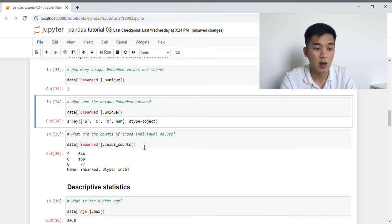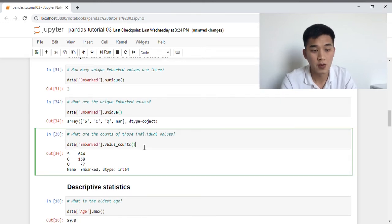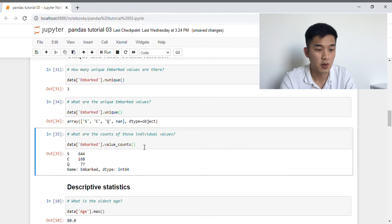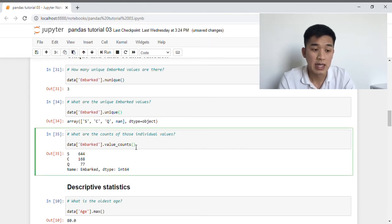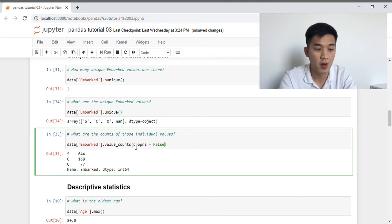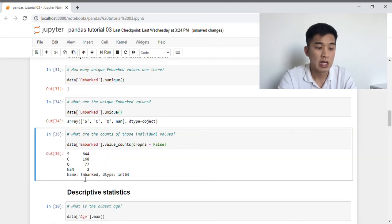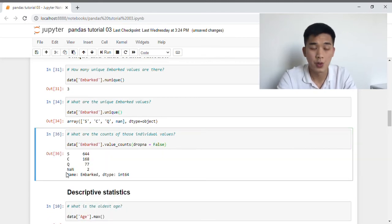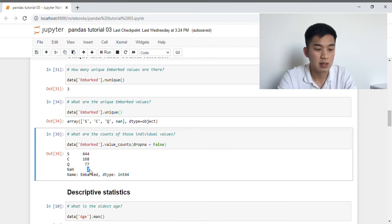And if we want to figure out the counts of those individual values, we use the value_counts function. If you want to include the missing data in the value_counts function, you have to add an additional argument: dropna, and we need to set that to False. As we can see here, pandas has added an additional row called NaN, and this tells us there are two missing data points.